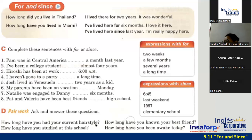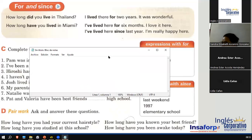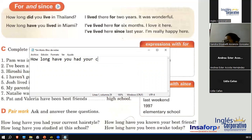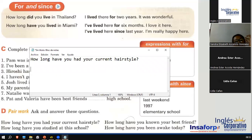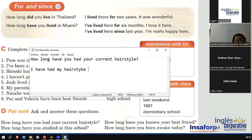Okay, we can answer something like this. In my case, I changed my hairstyle — I went from mid-length hair to very short, and now back to kind of mid-length again. So: I have had my hairstyle for two weeks. Take a look at the next question: how long have you studied at this school? — or, how long have you studied English? You can say: I have studied English for five years, for example.